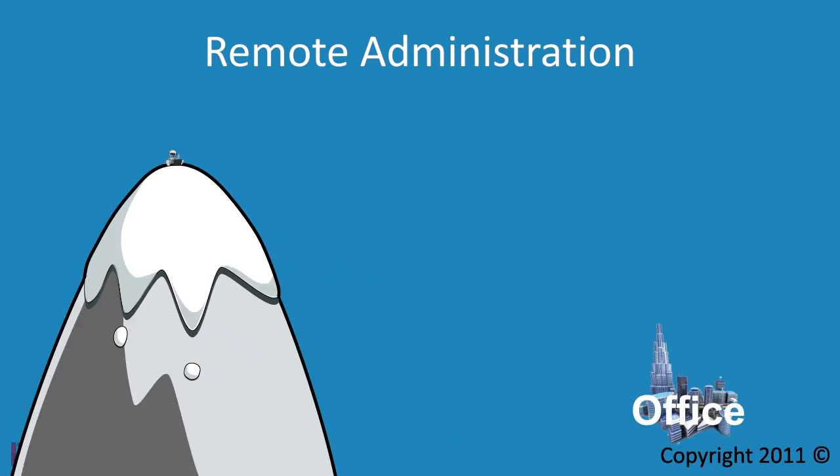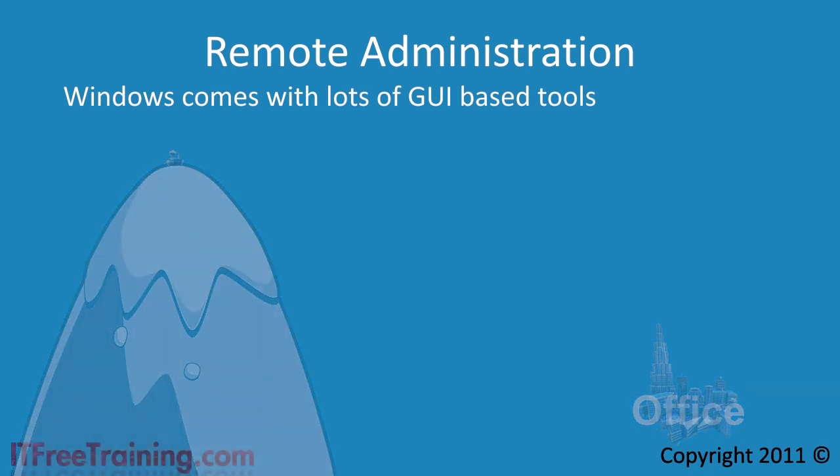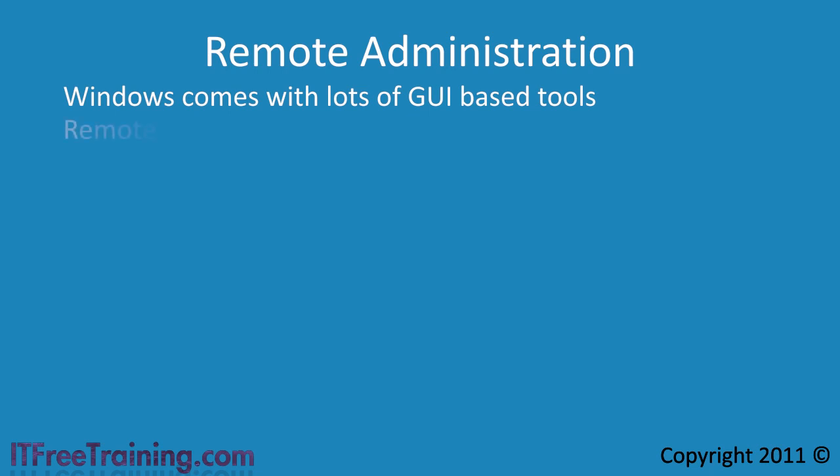There are of course lots of graphical admin tools that come with Windows that you can use, but in some cases these tools may not do exactly what you want or you may need to repeat the same steps over and over again on many different computers. To speed up the process, Microsoft allows you to access Windows 7 using a remote shell.